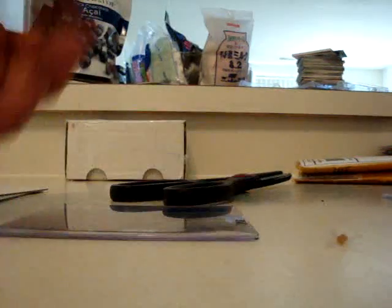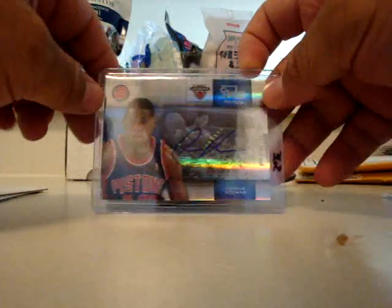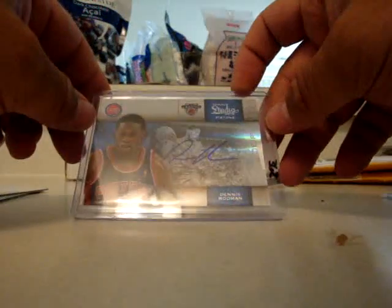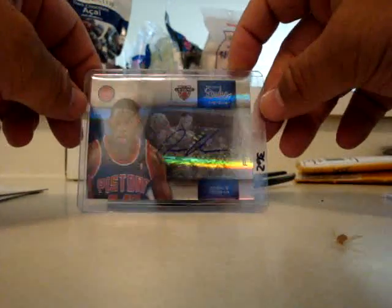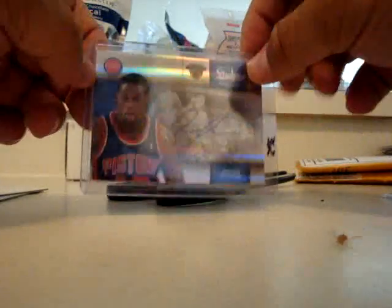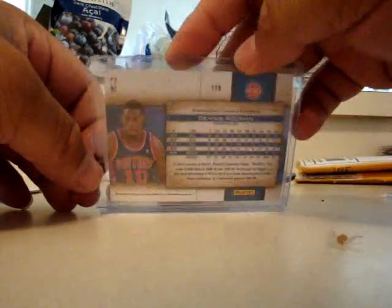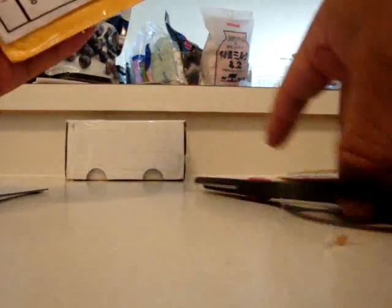Another PC card for the Rodman PC, Studio Proof Rodman. That's number 25 of 25. Two more if you guys are still watching.